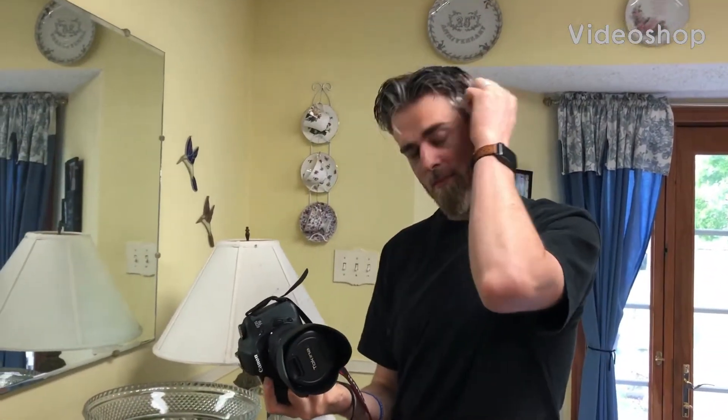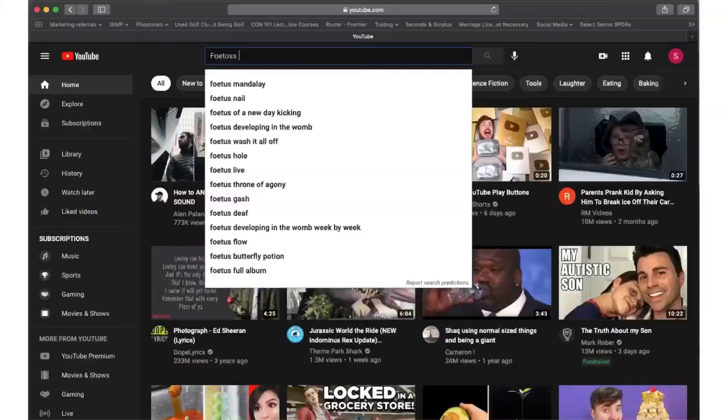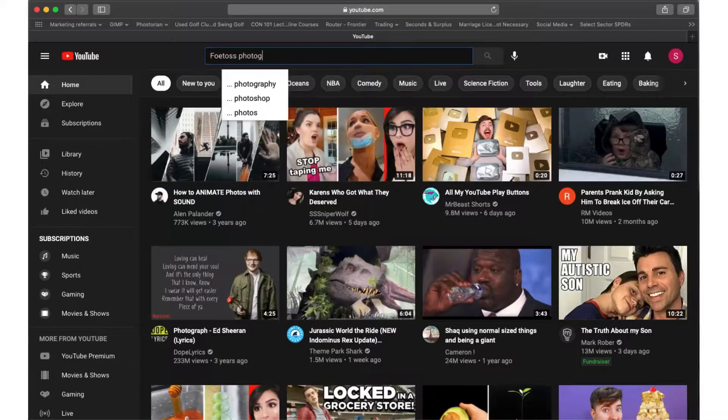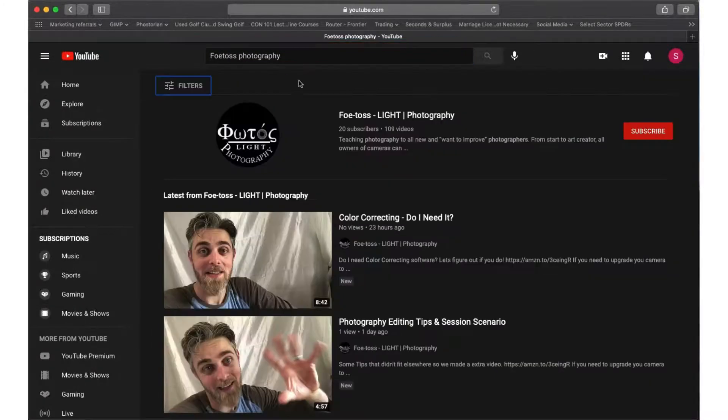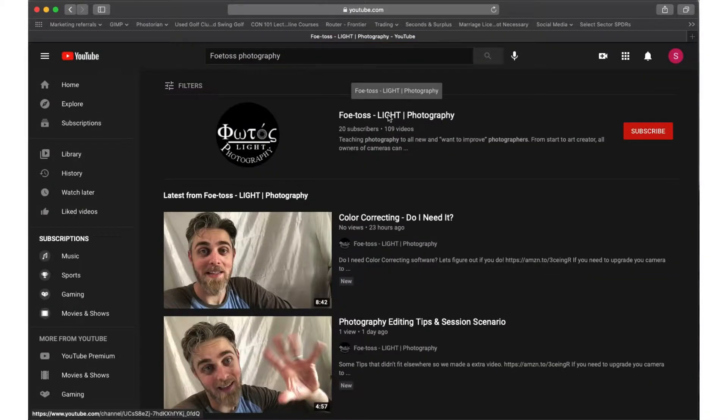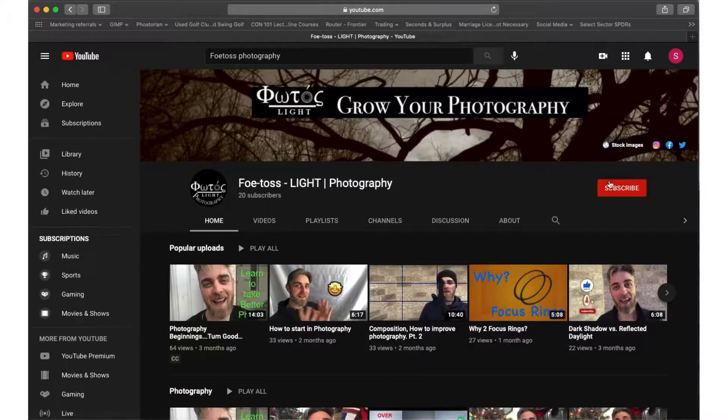If you find yourself with a camera in your hand and want to learn how to use it, please subscribe to this channel, like the videos, and comment below.